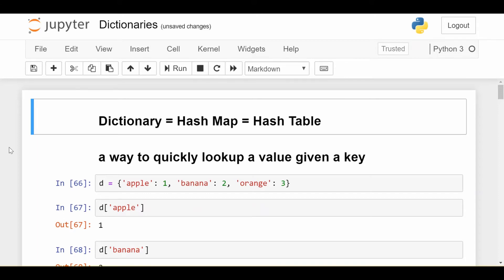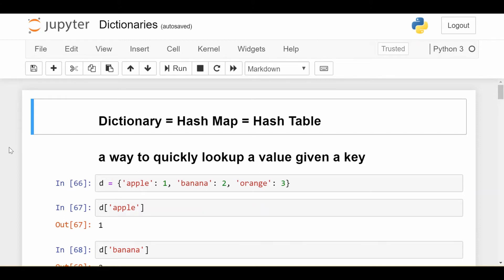We'll be looking at why they're so fast, because I do think that it's important to understand at least a little bit of the theory behind what makes certain data structures fast, so that you know when to use it and when you should not. And then we'll finish looking at a couple more topics about dictionaries.